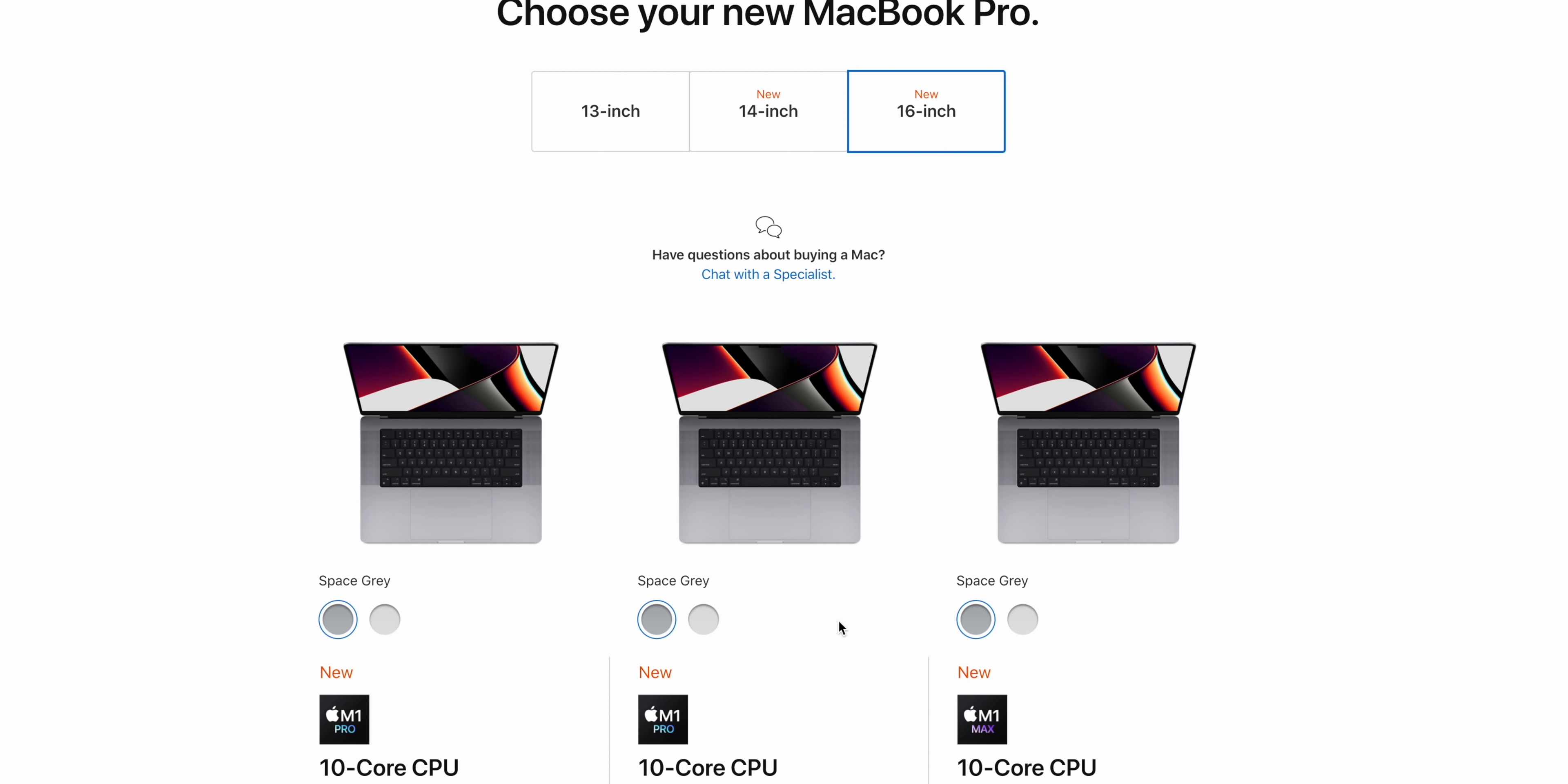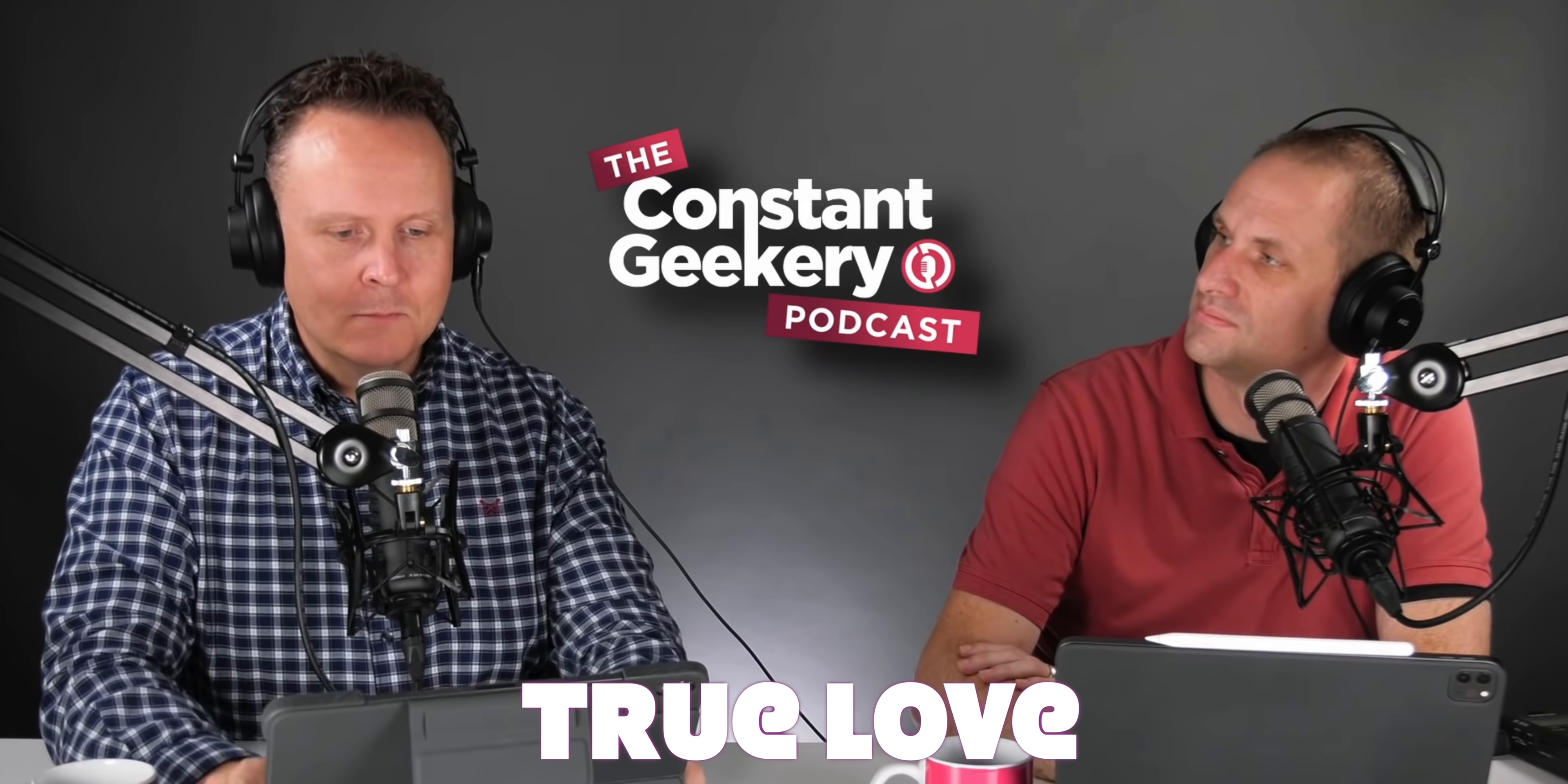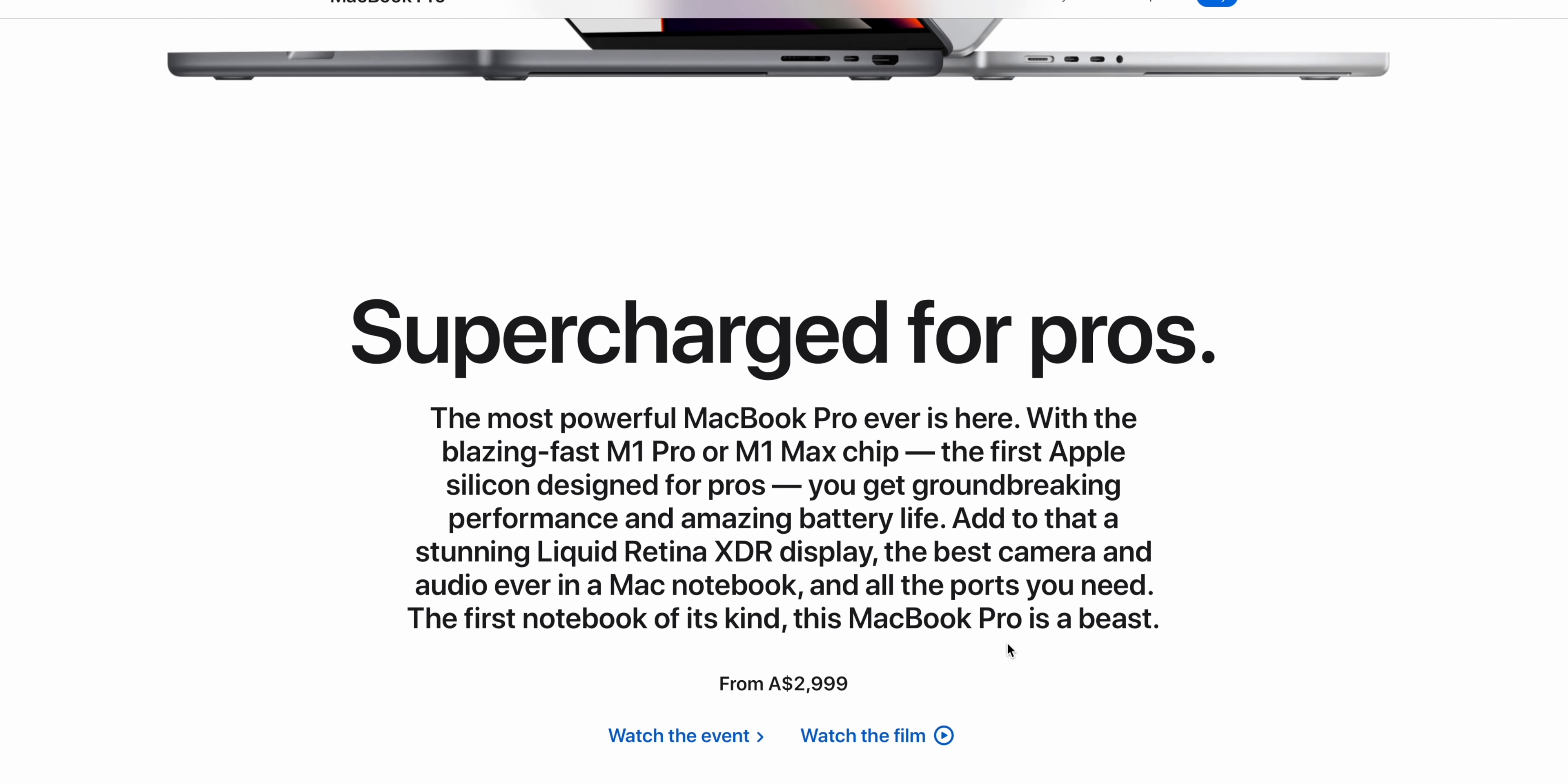But I ordered the wrong one, and I wanted a custom version. But there is a way even to get a custom configuration and jump the queue, because my friends from the Constant Geekery, go check out their content for Macs, they're still waiting on their custom system, and I'm thinking, well, hey, you can actually jump the queue and get one now.